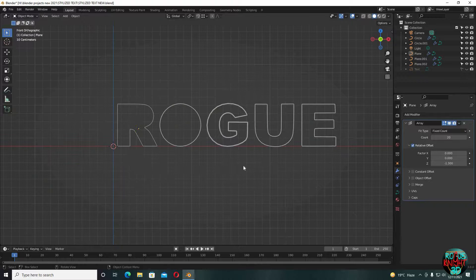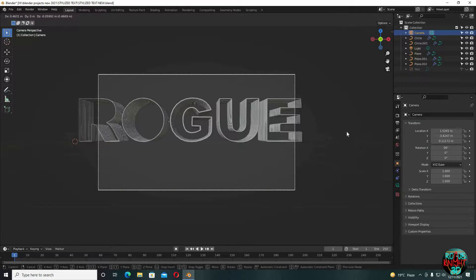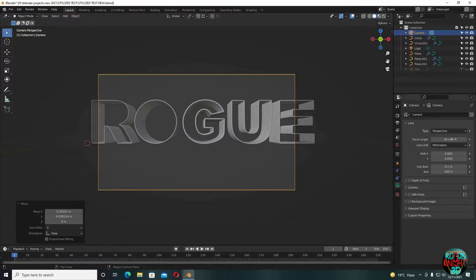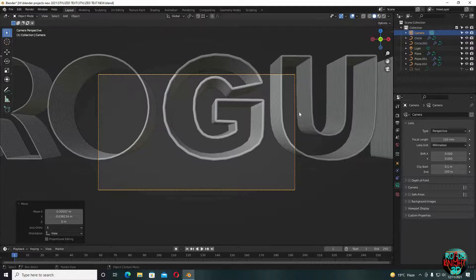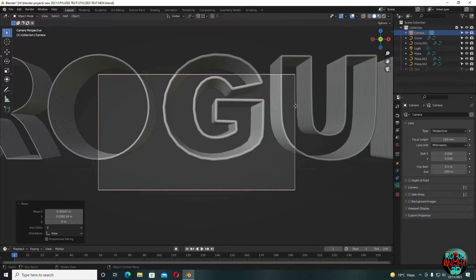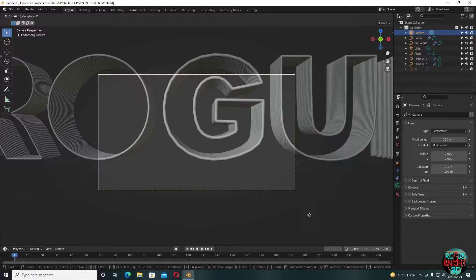Now go to the front view. Ctrl Alt 0 to place the camera directly at your viewing angle. In camera settings, increase focal length. Press G then double Z to take the camera back so all of the letters are in focus.